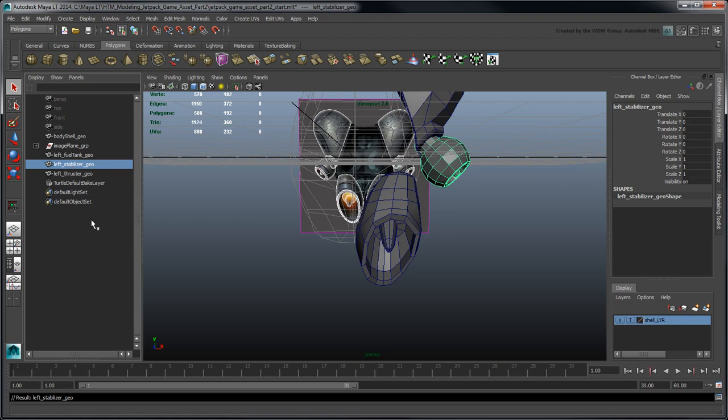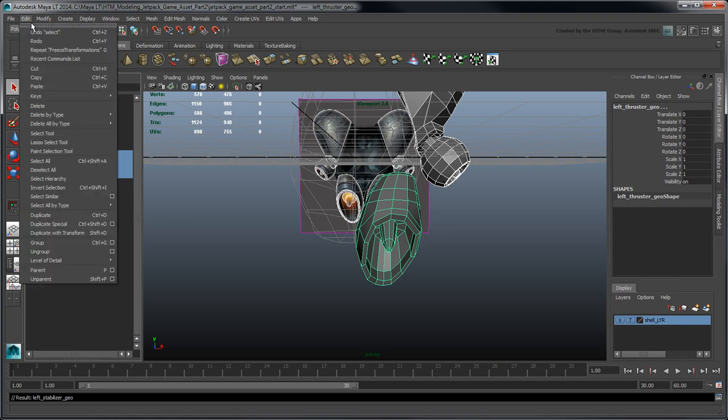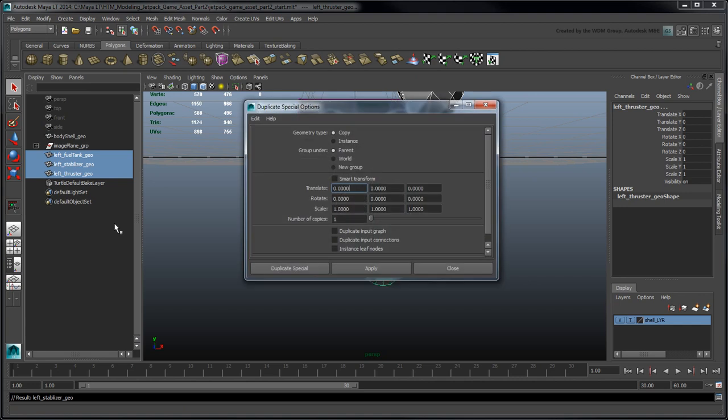Lastly, to mirror these objects on the right side of the Jetpack shell, you want to create copies with the negative ScaleX value so that they are flipped across the YZ plane. Go to Edit Duplicate Special Options. Reset the settings, then set ScaleX to minus 1, and click Apply.